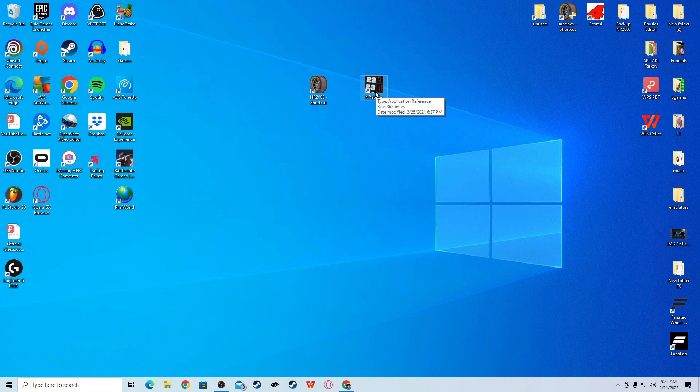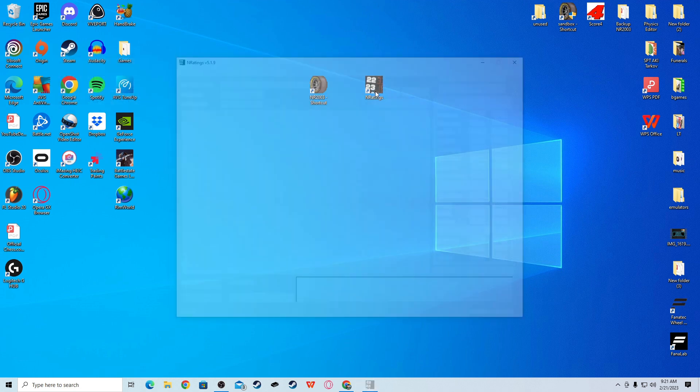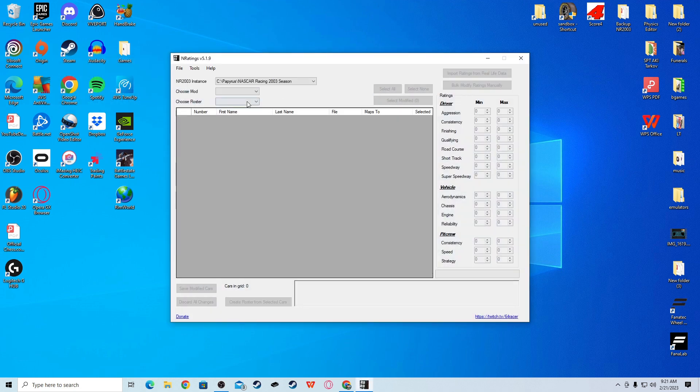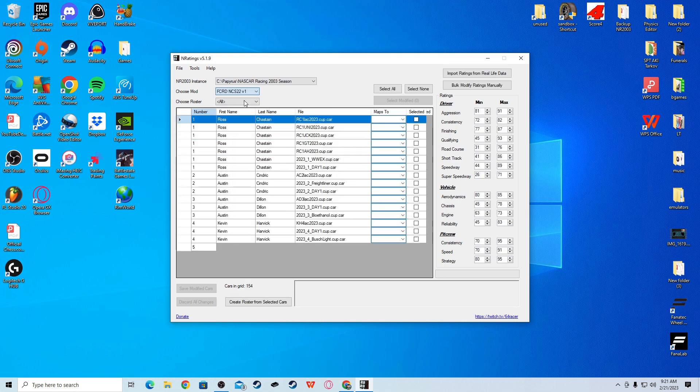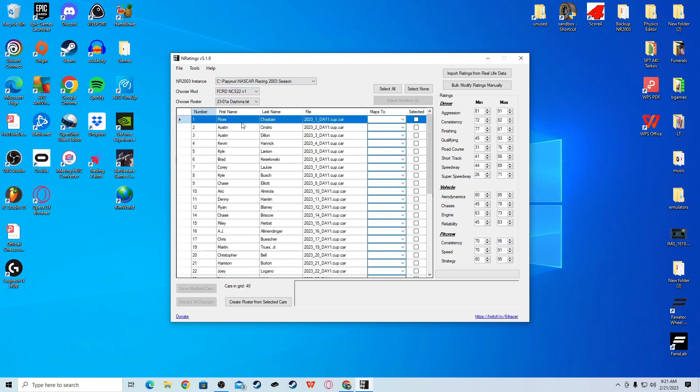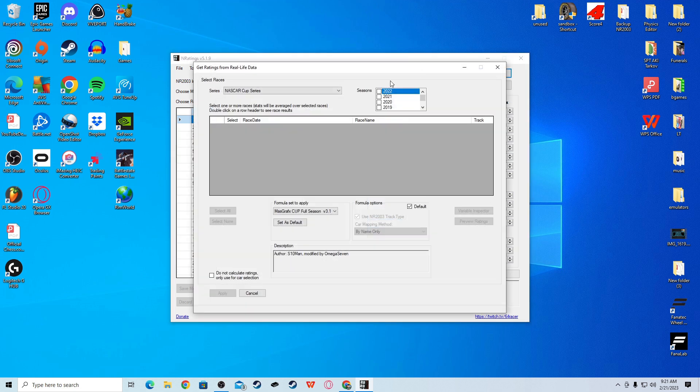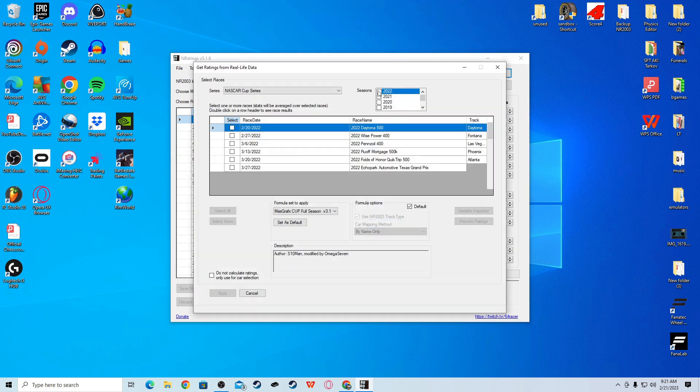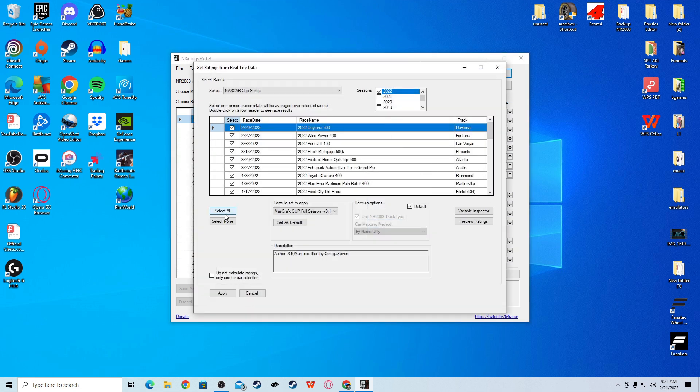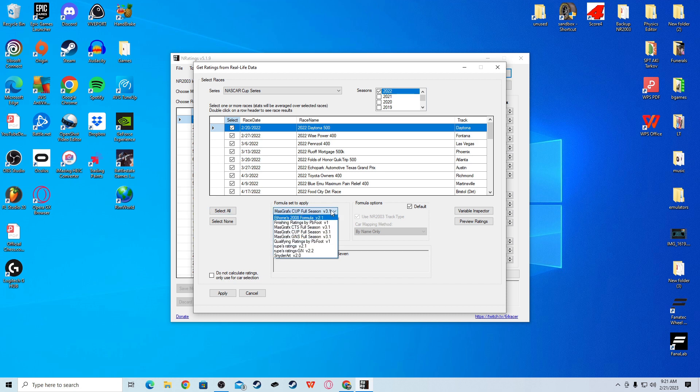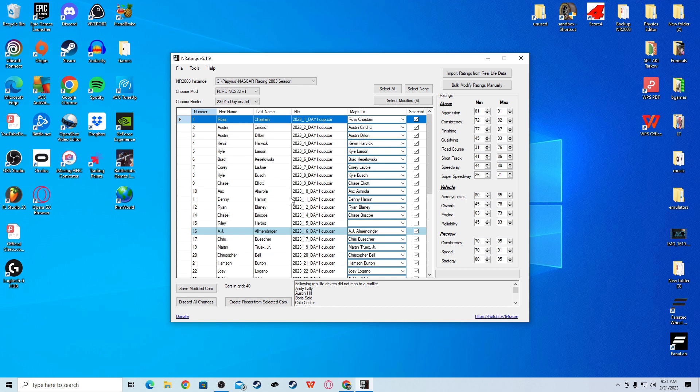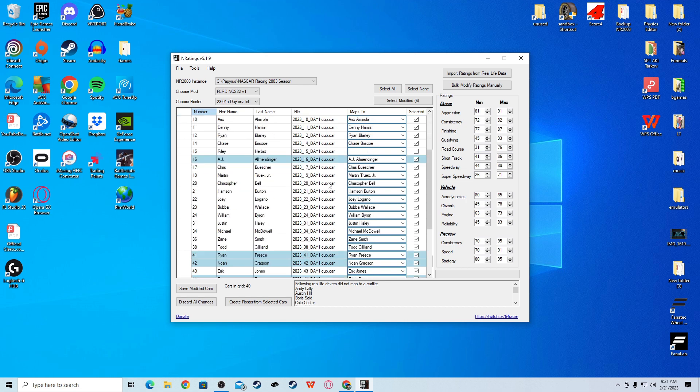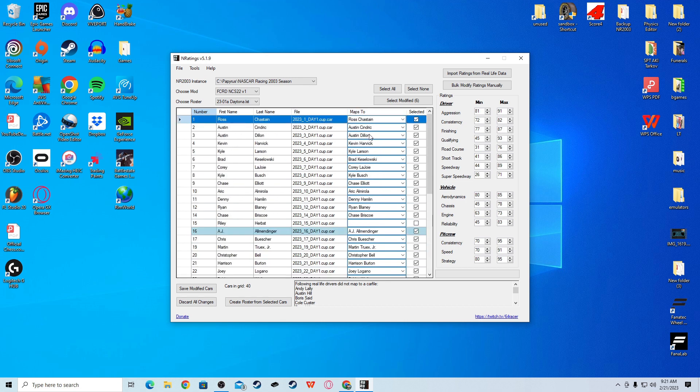If you have end ratings, you can do this. Or else, you can skip this step. If you want a tutorial on end ratings, I'll throw one up right here and go over how to download it, how to use it. But, anyway, find the mod, find the car set, and then import ratings to real life data. 2022. Select all. Make sure it's on max graphics cub 3.1 because that's the best version. Make sure it's on NASCAR cub series also. Apply.